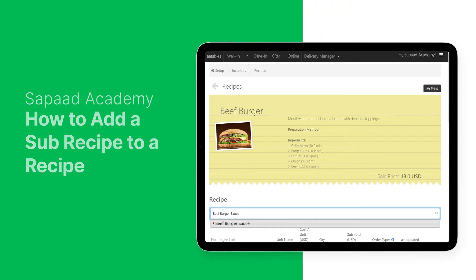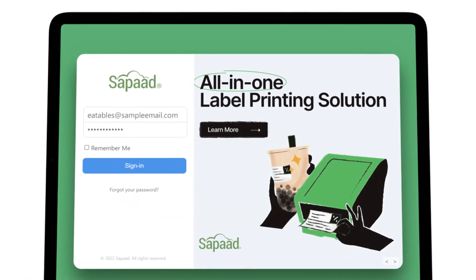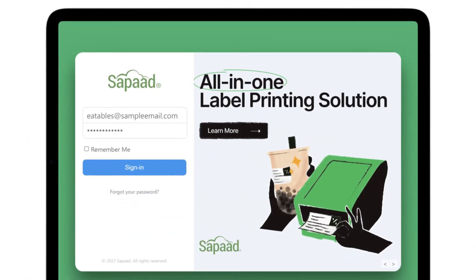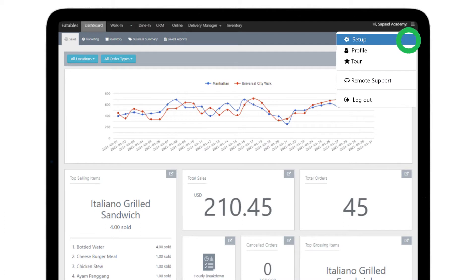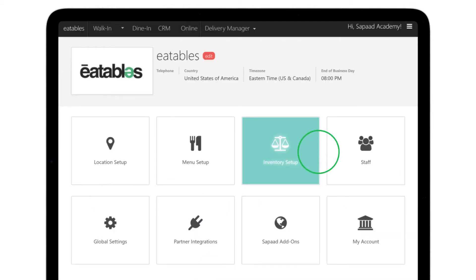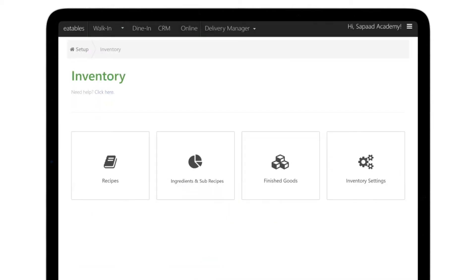Log in to your SawPod account. Go to Setup, Inventory Setup, then Recipes.